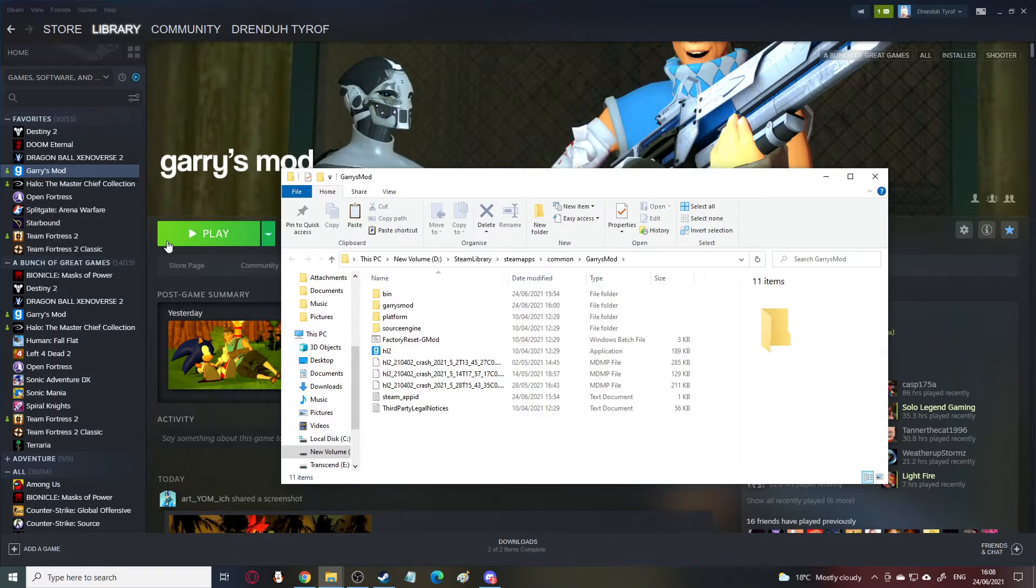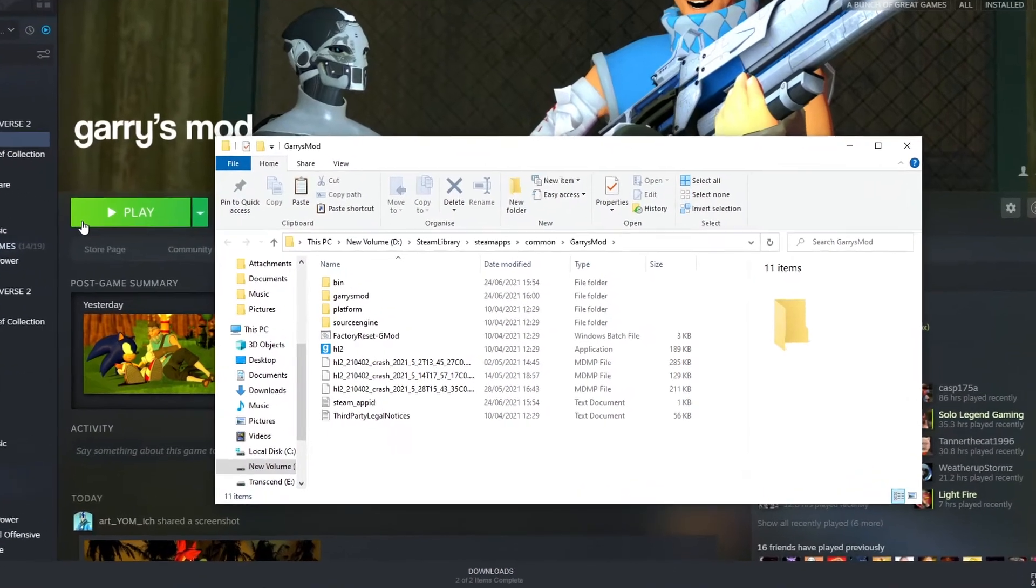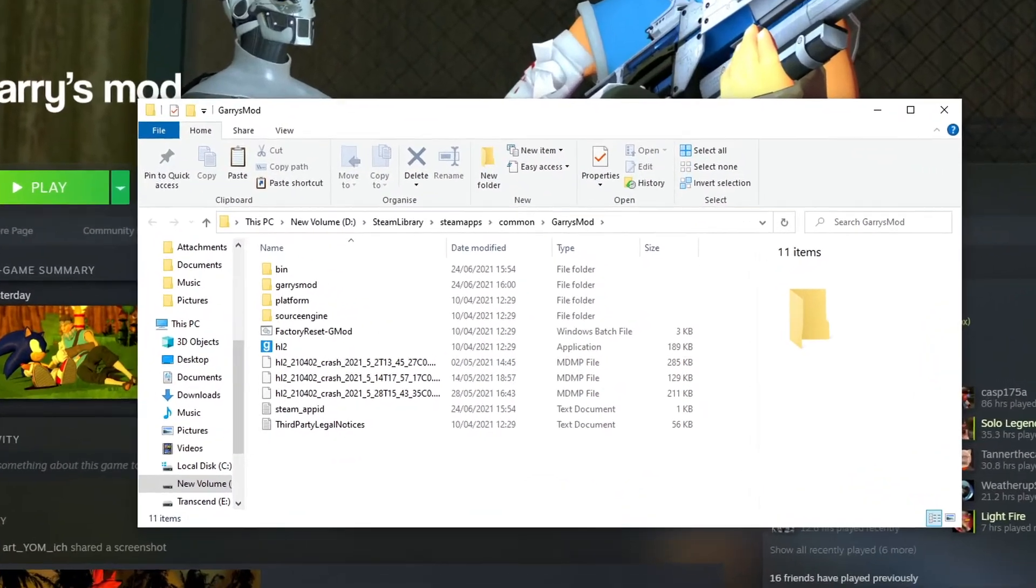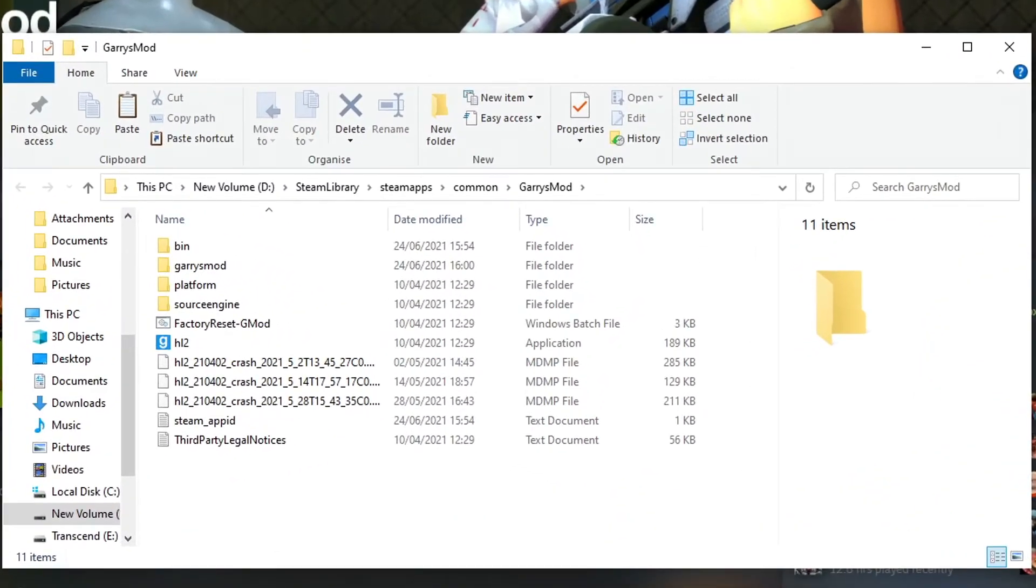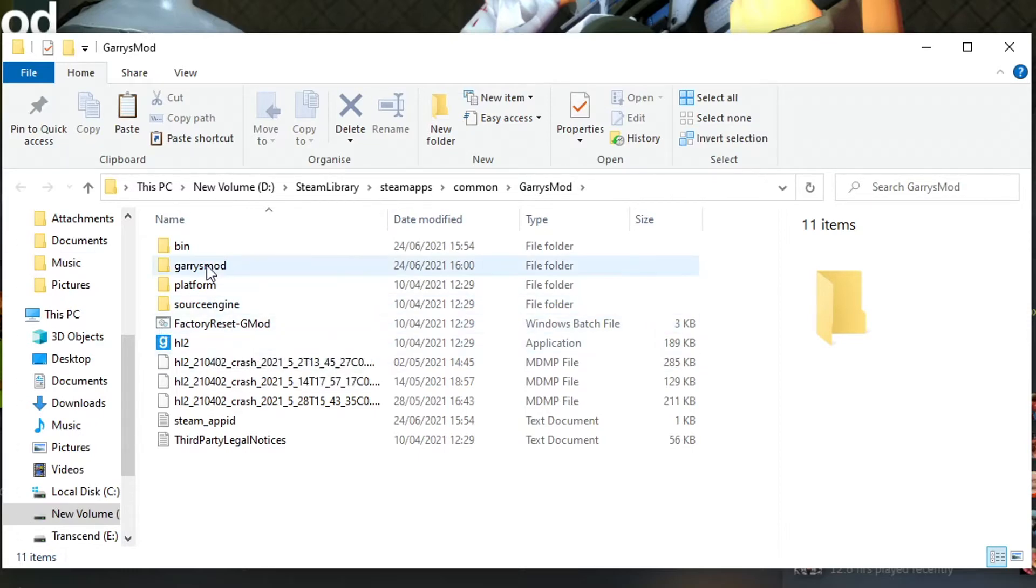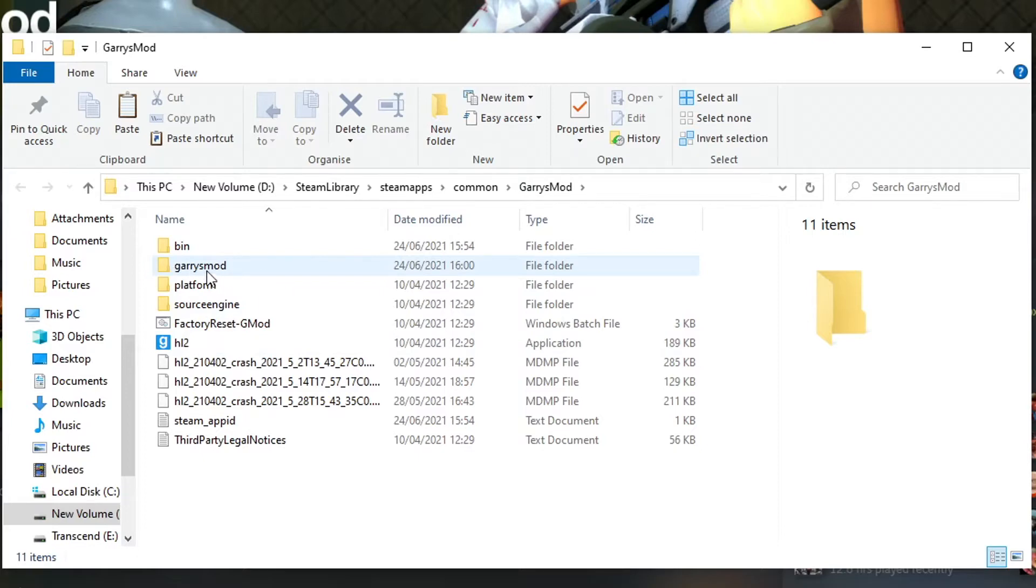It opens this up. This is where all of your stuff for the game is stored completely. This is everything, like the crash stuff, all the engine stuff, the actual app itself here, which is called HL2 because it's made with a source engine. And then where you need to go is here, this Garry's Mod folder.